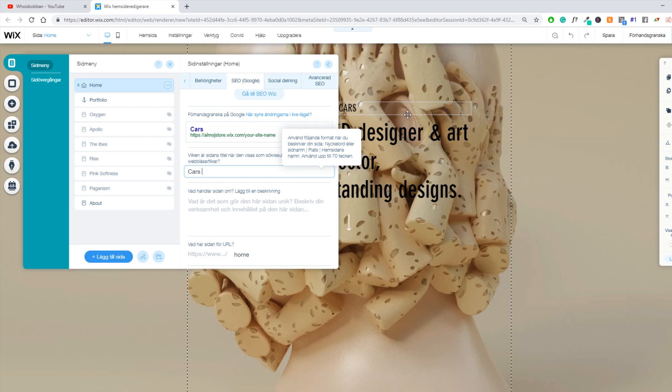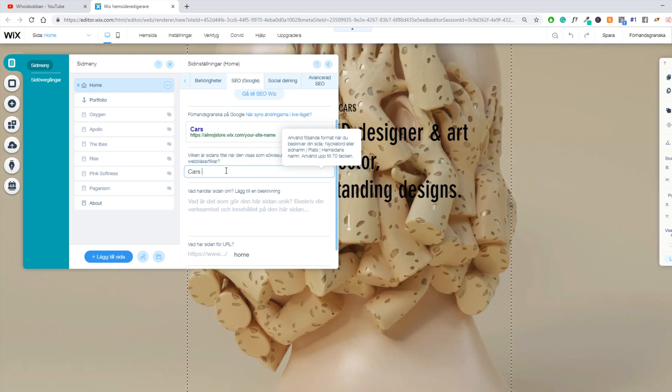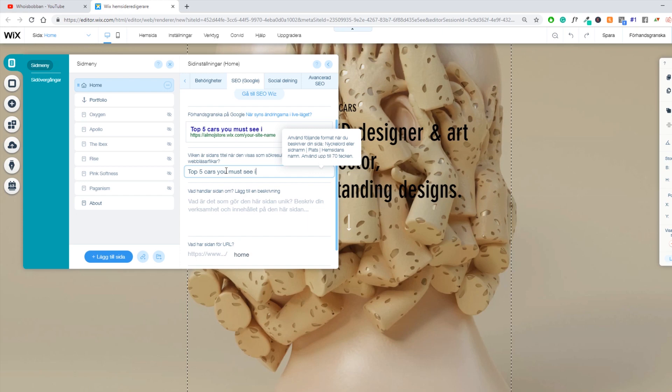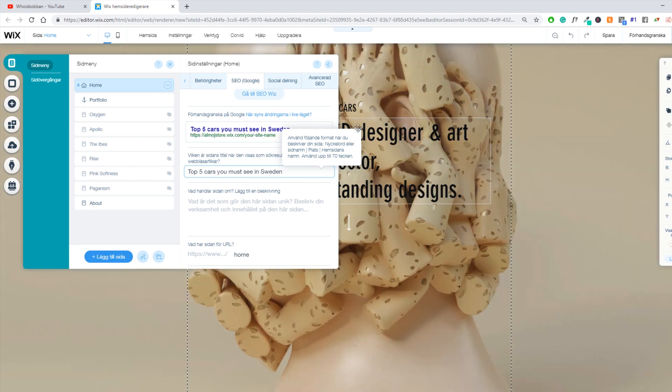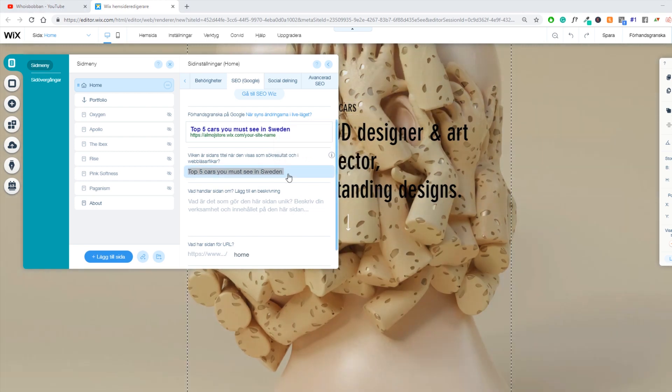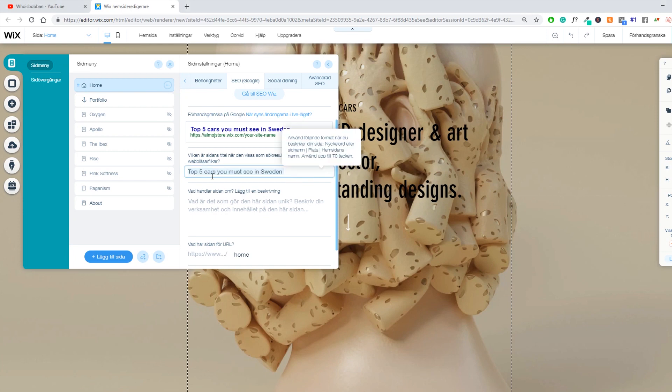So top five cars in Sweden. That is your tagline on your page. So you might want to make your title top five cars you must see in Sweden. So you have the keywords in your title tag as well as on your page. This is going to relate to each other. You also want to make sure that you use around 70 characters in your title.